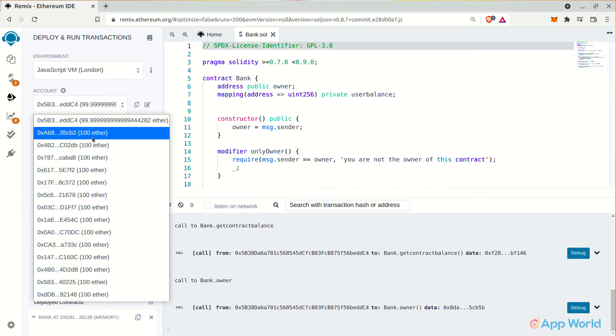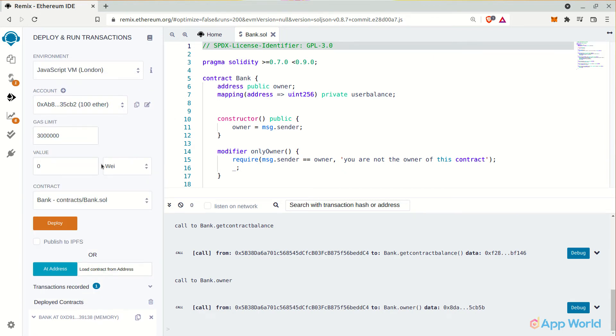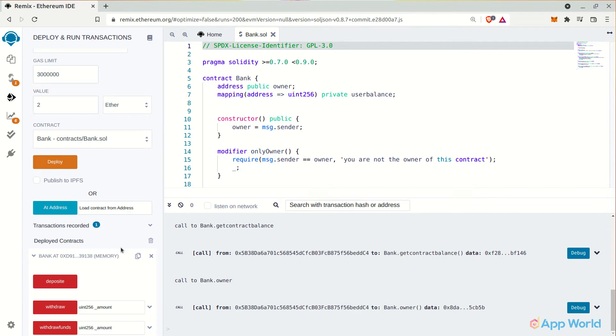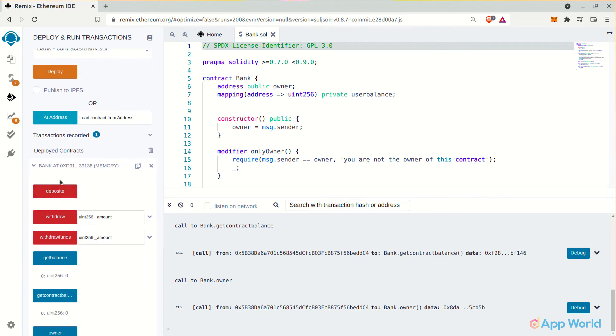Let's select a different account and try to deposit some Ethereum in our bank account. So from here we can actually provide the value to the smart contract from the account that we have selected above. Let's deposit two ethers. And now let's check the user's account balance. And there it is.